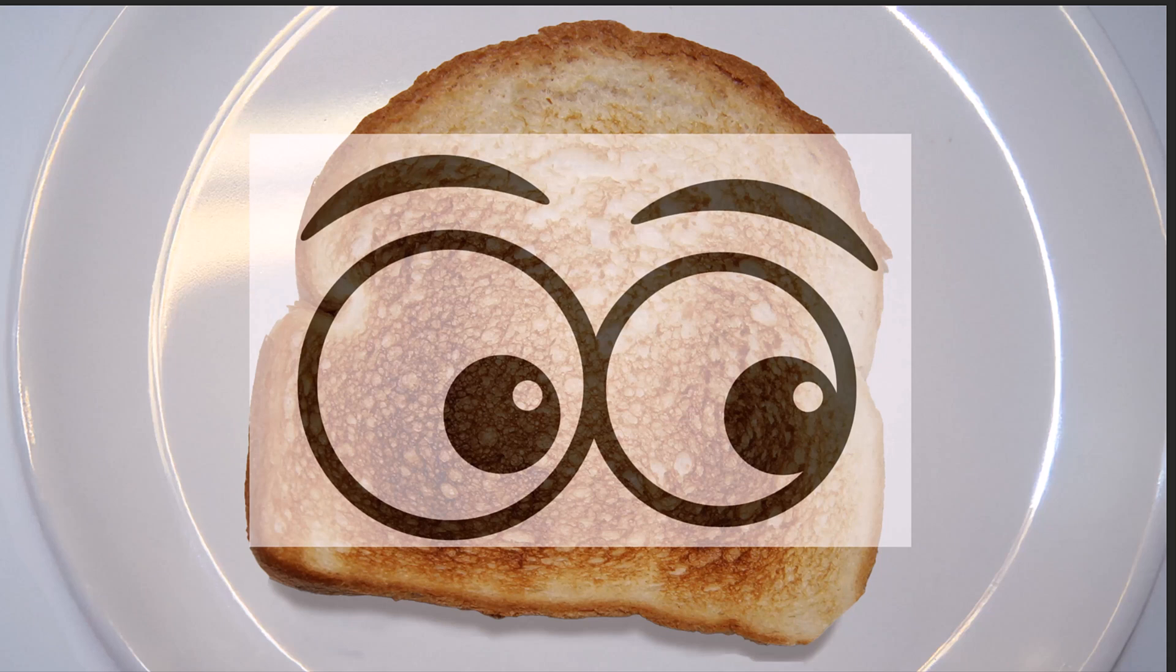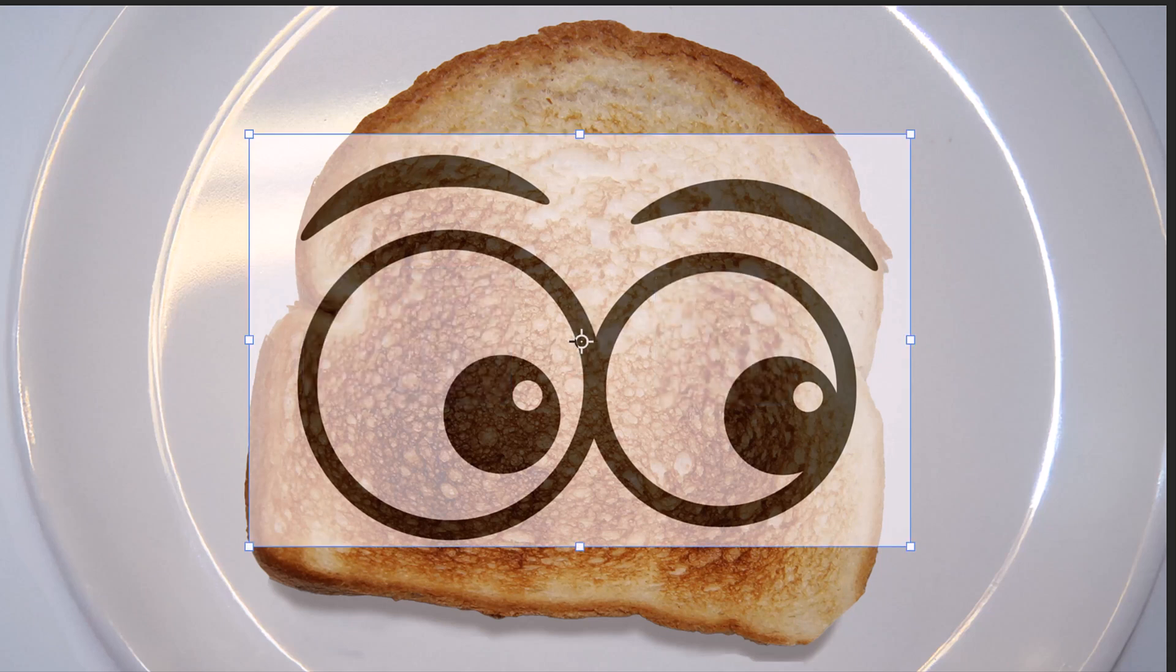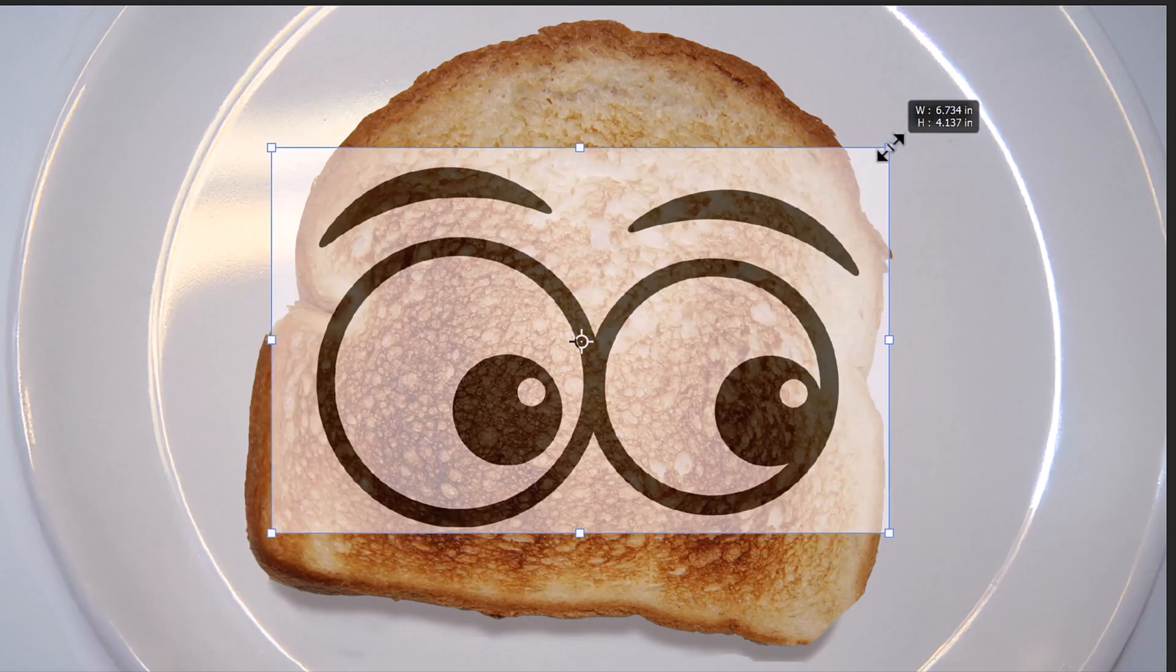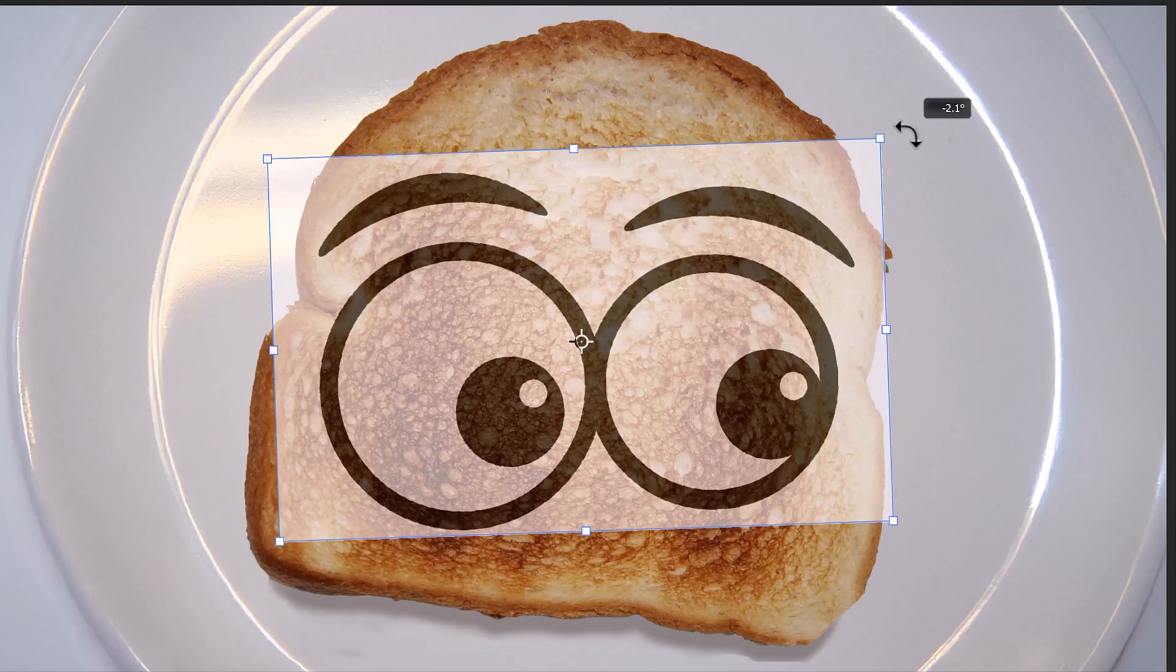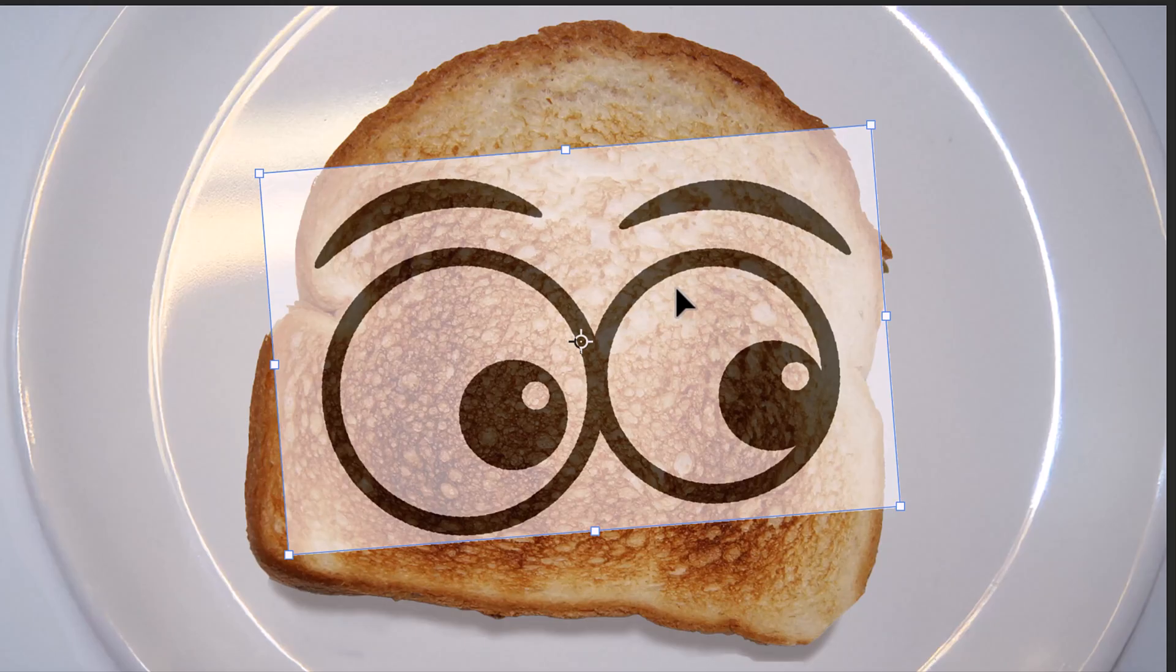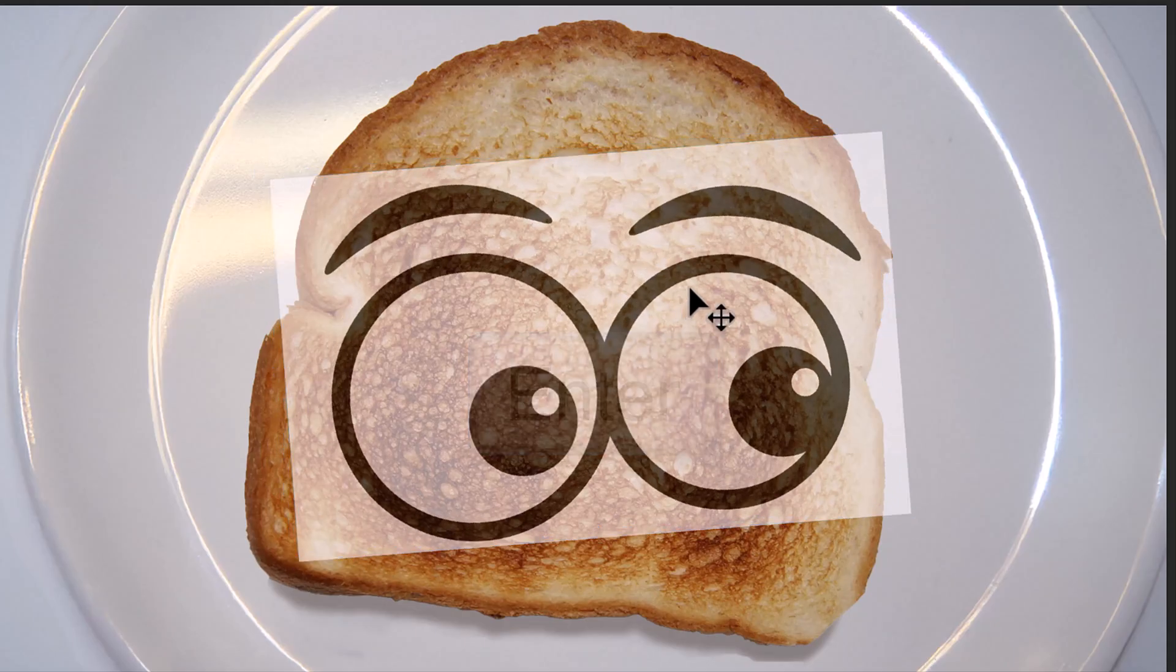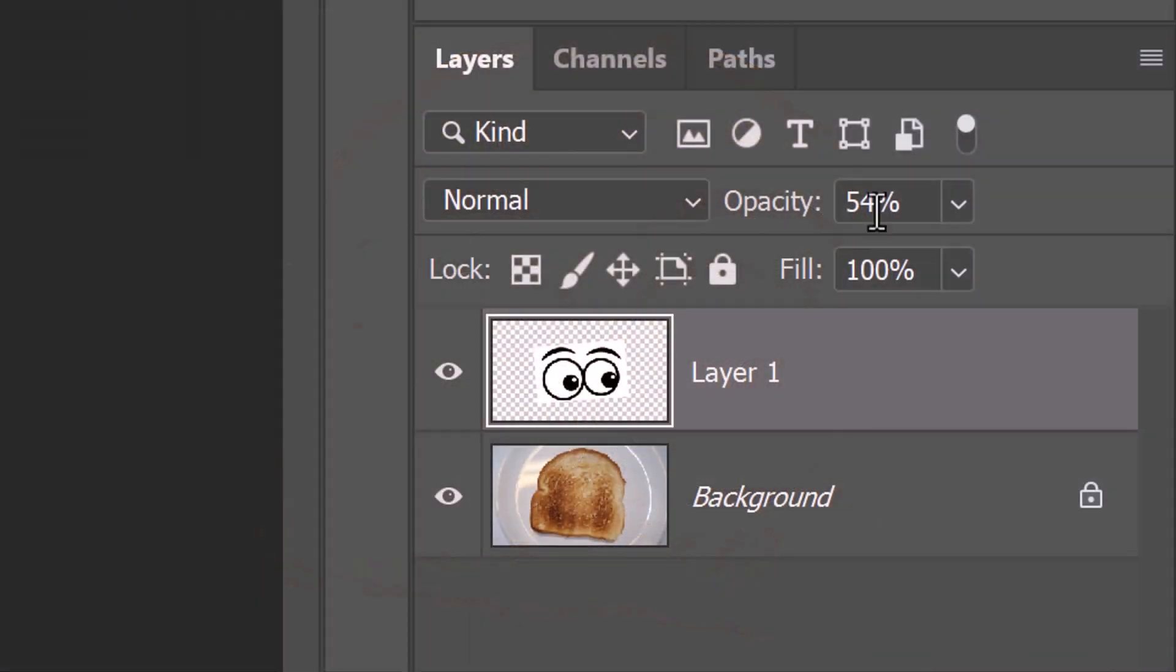Open your Transform Tool by pressing Ctrl or Cmd-T. Go to a corner and press and hold Alt or Option as you drag it in or out. To angle it, move the tool until you see a curved double arrow and rotate it to an angle you like. To reposition it, go inside the Transform's bounding box and drag it. Then press Enter or Return. Increase its opacity back to 100%.